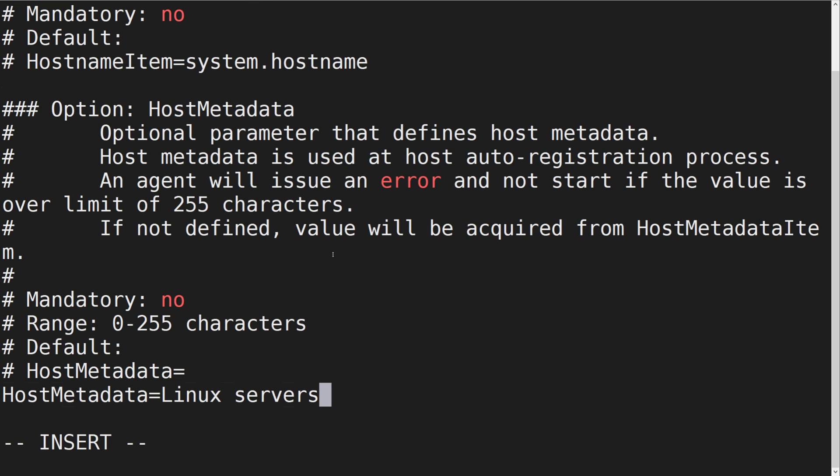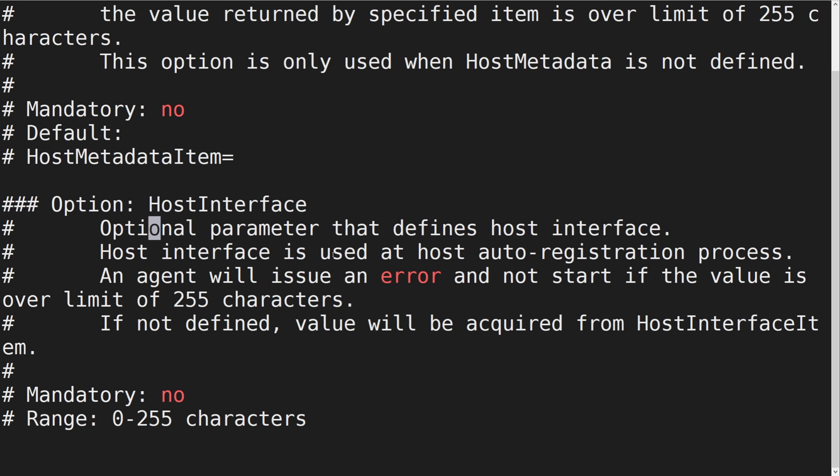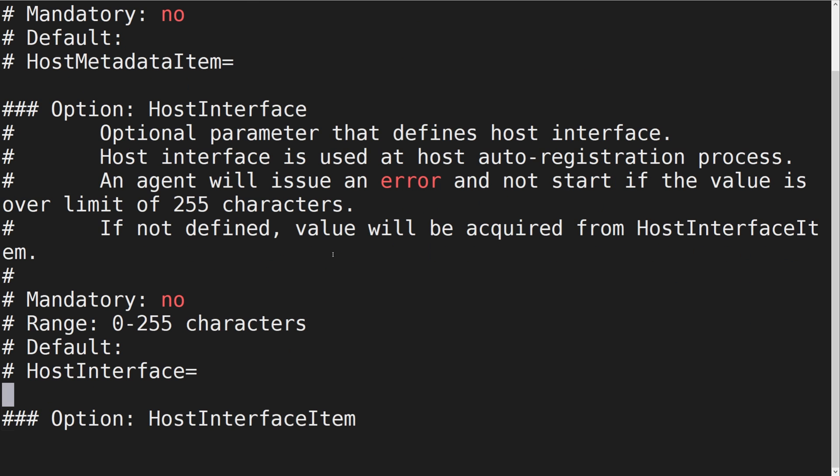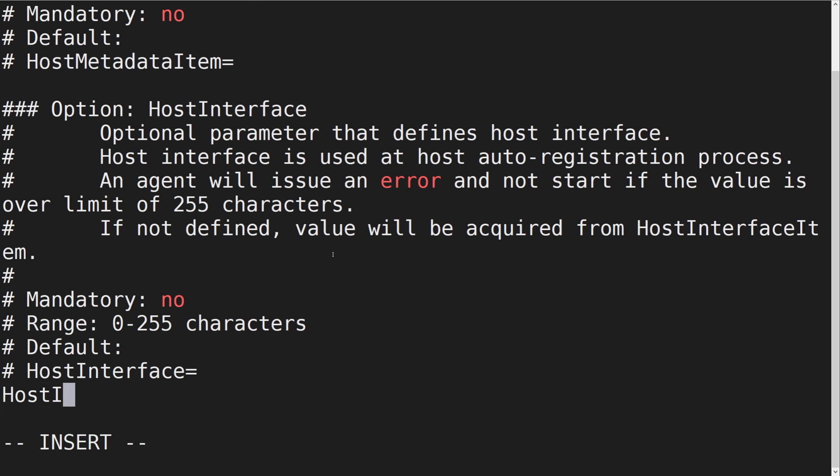We also want to monitor the host by passive checks. For that, let's provide the host address in the HostInterface parameter. In this case, the newly created host will be created with an interface for passive agent checks.